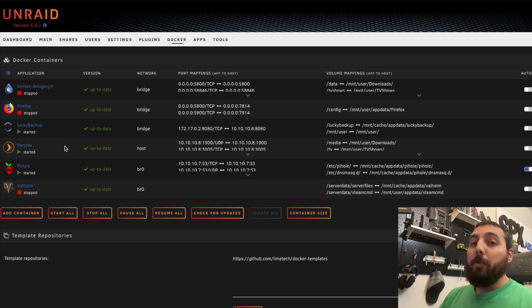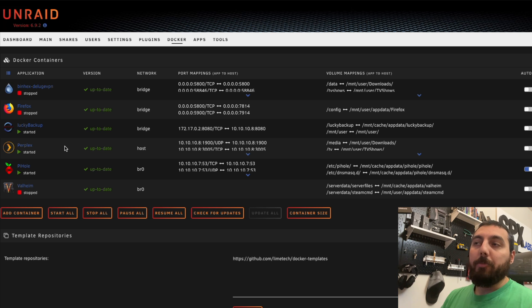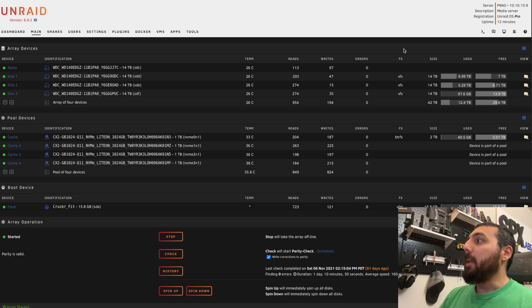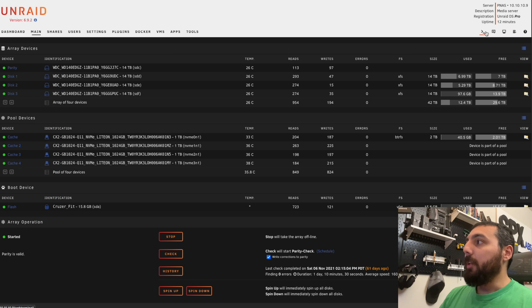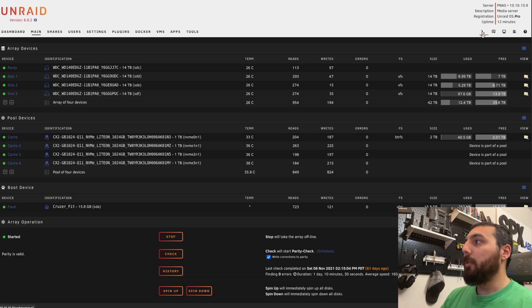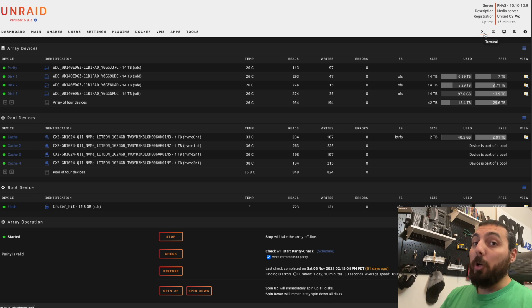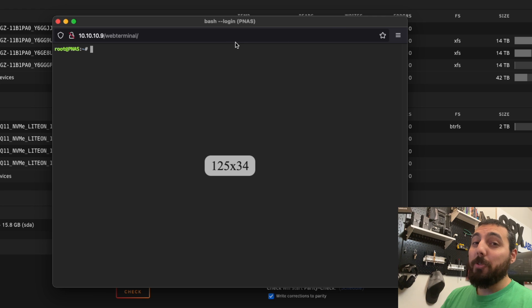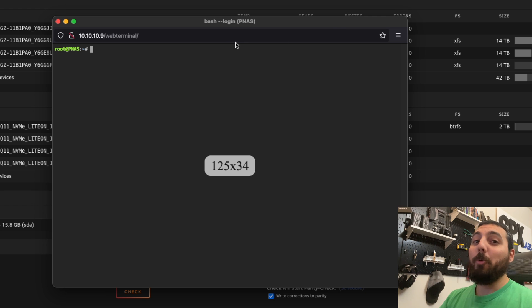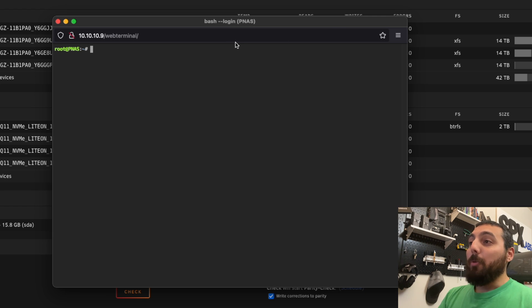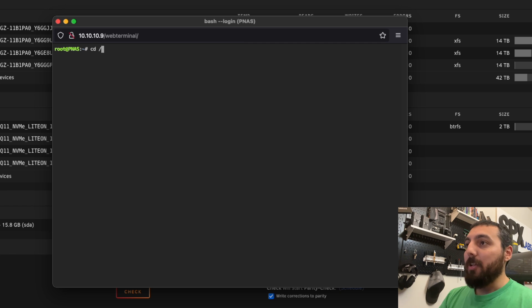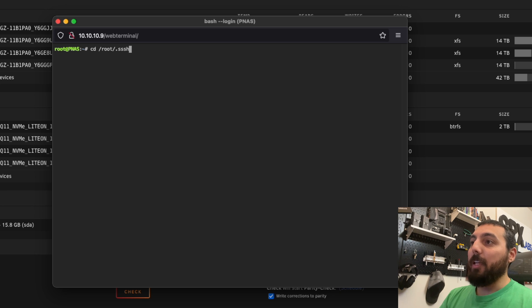Now we need to go to our remote or backup server, which is PNAS. In the top right corner on the default theme, we're going to see this little arrow with an underscore next to it. This is going to open a terminal window. And I promise you, this is the last time we'll be in command line. So we're going to change directory, cd /root/.ssh.